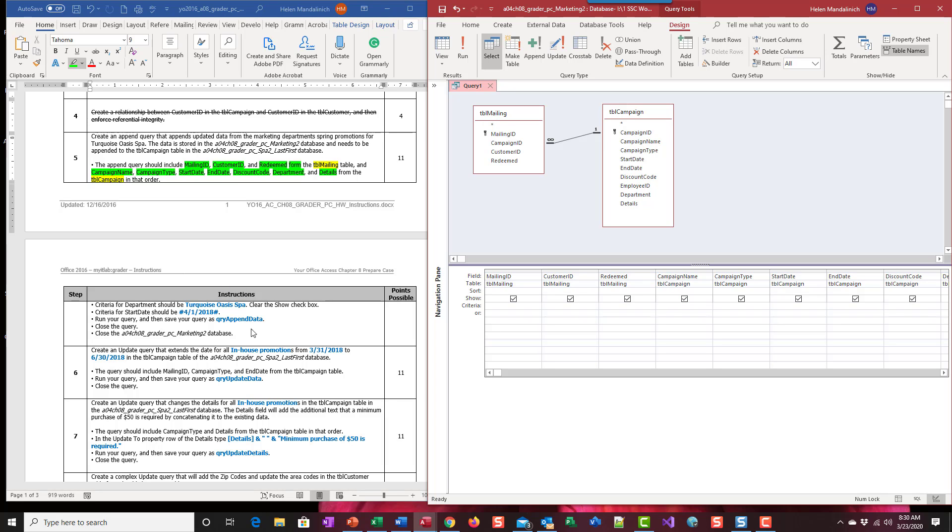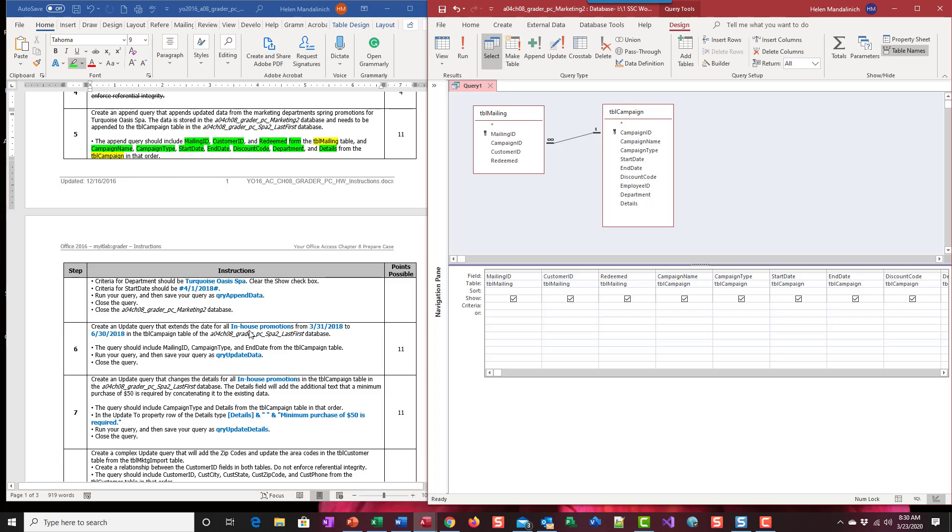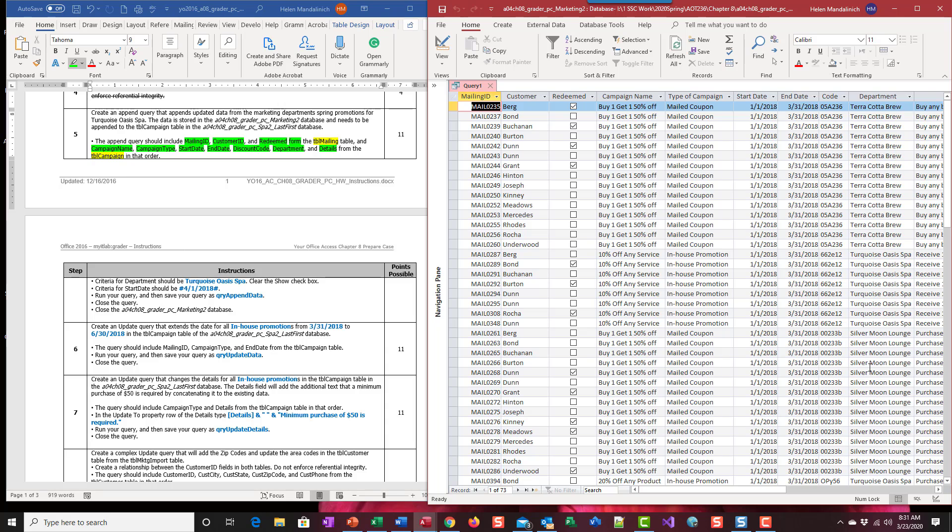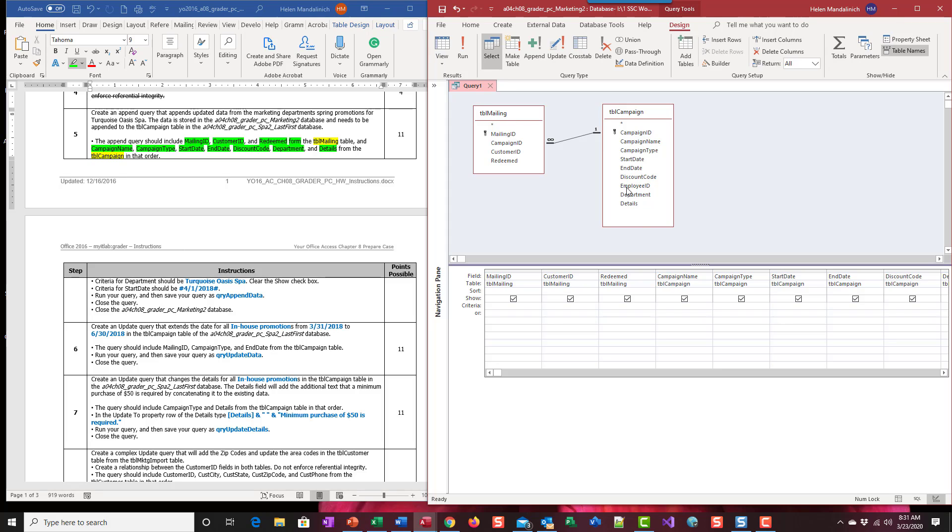So the criteria, so we have all of the information. If I run it, I'm going to get quite a bit of records, right? But we're dealing only with the Turquoise Oasis Spa. So we're going to have to limit that department in some way. So we have 73 records now and we know we don't want all those.